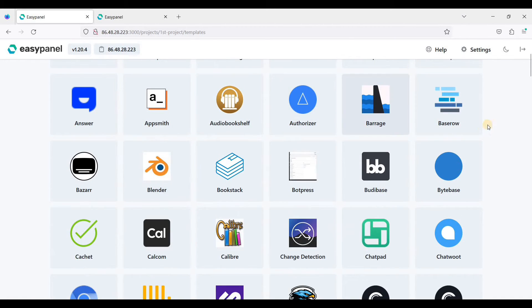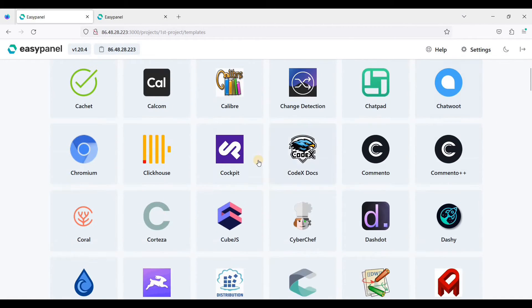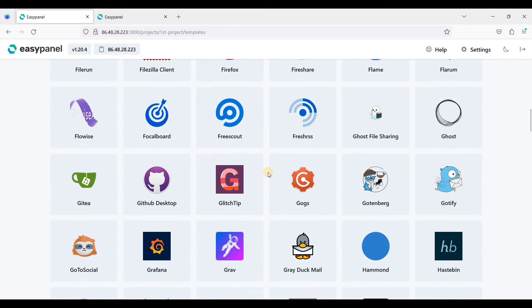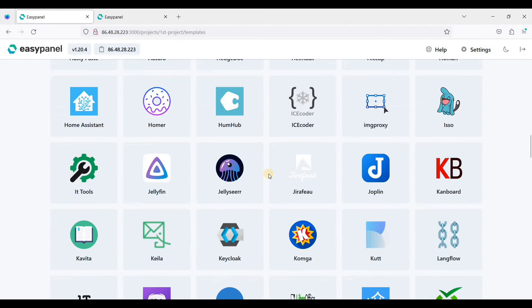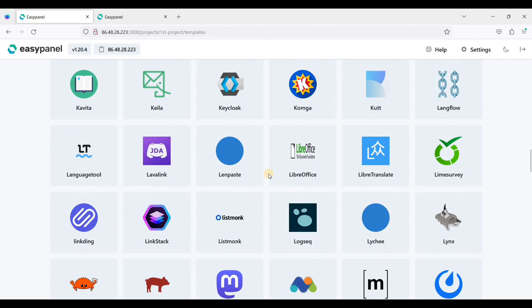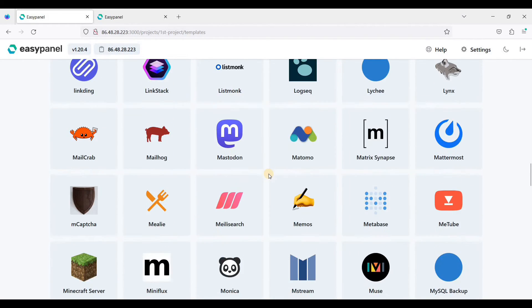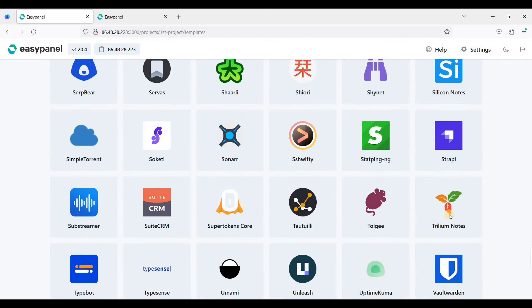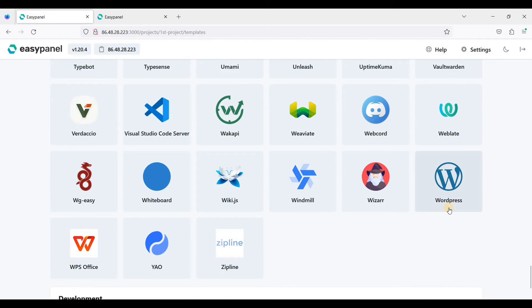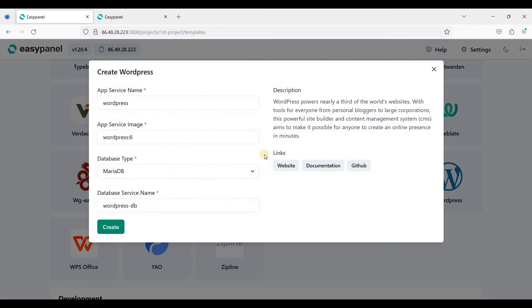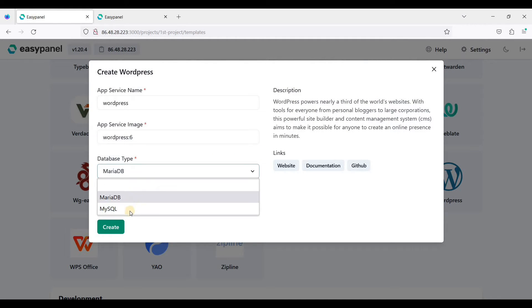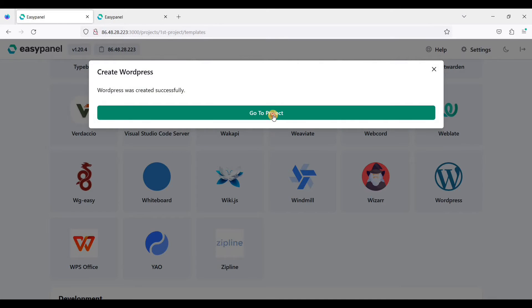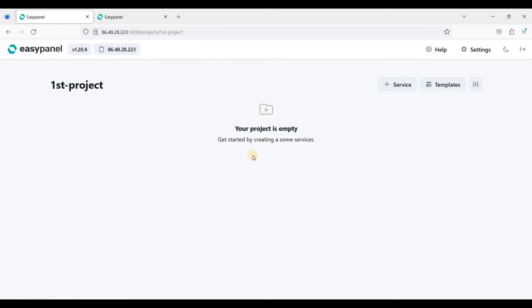If you want to install an application, you can go to templates and select which web application you want to install. For instance, a popular one is WordPress. You can create WordPress with just one click. You can choose either MySQL or MariaDB and just click create here.